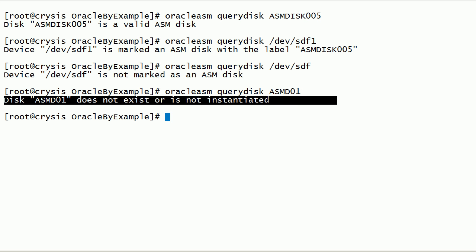If we query a non-existent disk, we get this message: Disk does not exist, or is not instantiated.